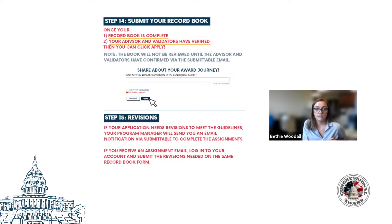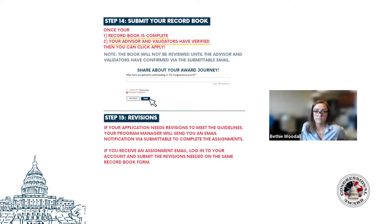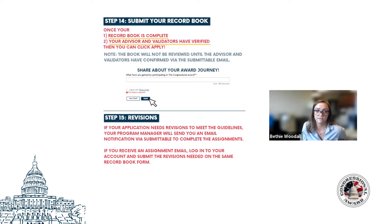In a participant's application on Submittable, they can see who has completed their reference forms as validators and advisors. They should not submit their form to us until all of these forms have been filled out by their validators and advisors — we actually can't review submissions until all of these reference forms have been completed.